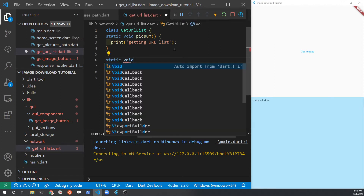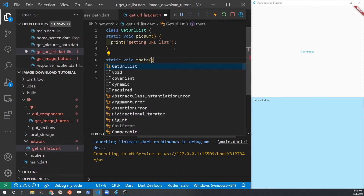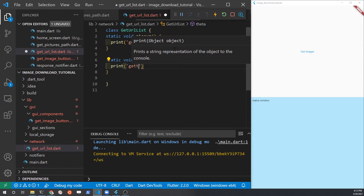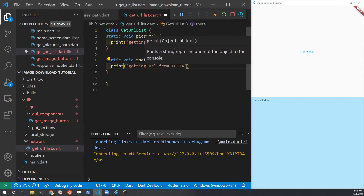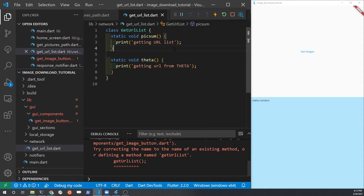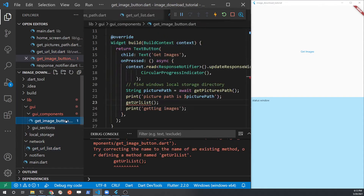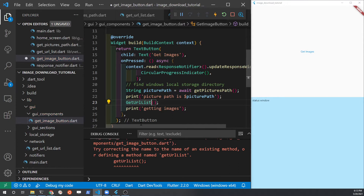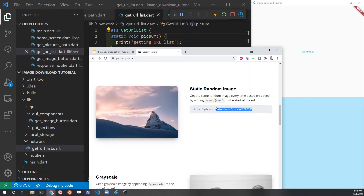One method is going to be called picksum and the other one will be called theta. Initially we'll just have each print out some type of test message. The methods will be slightly different: for picksum we're just going to generate the URL list from a string, whereas for theta we're actually going to have to pull it from the camera. For that reason it's a little simpler to start with the LoremPixum approach. Go back to the get image button and access the static method picksum.